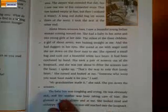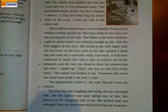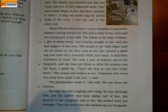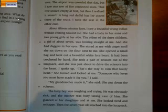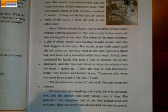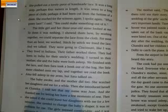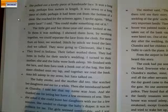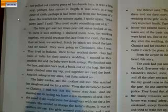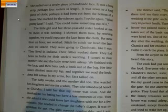'I spoke up: that's the way to ruin that lovely heart. She turned and looked at me. Someone who loves you must have made it for you, I said. My grandmother made it, she said. She put down the scissors.' The baby was coughing and crying — he was obviously sick — and the mother was busy taking care of him. She glanced at her daughters and at me. She looked tired and unhappy. Then the seven-year-old reached into the knapsack and pulled out a lovely piece of handmade lace — a long strip, perhaps four meters in length, sewn to a long piece of cloth, perhaps cut from the bottom of a dress.